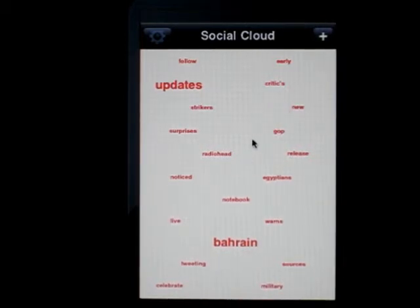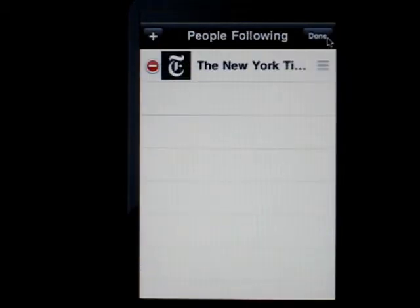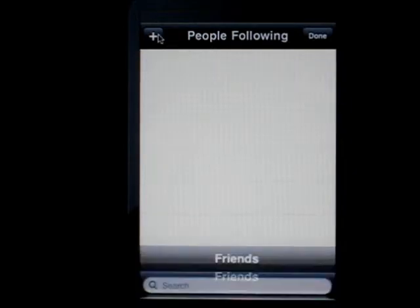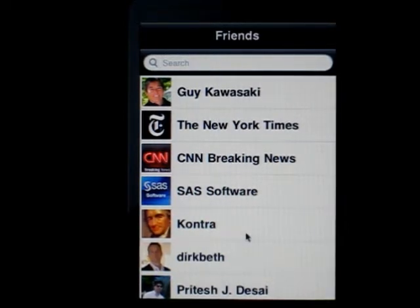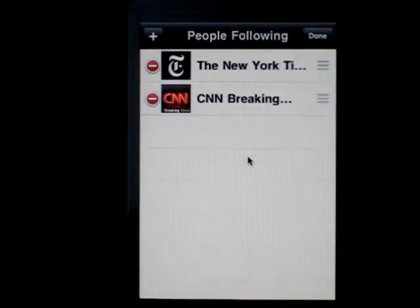Right now I just have one user as a test. If I click on the add button, it shows me that I have that one user. I can add more users — these are from my own personal account, so with your account you would have your own friends here.